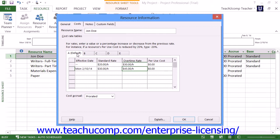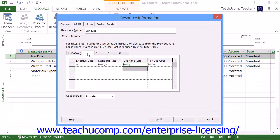Note that you are entering this information into tab A within the Costs tab. There are four other tabs you can use to enter different pay rate tables. The different pay rates shown on the different tables can assist you in using different pay rates for different types of work that a single work resource can perform — for example, a single work resource that earns one pay rate for painting work and another pay rate for roofing work.